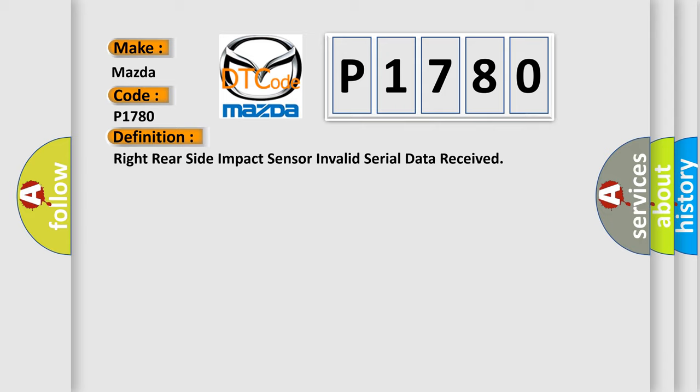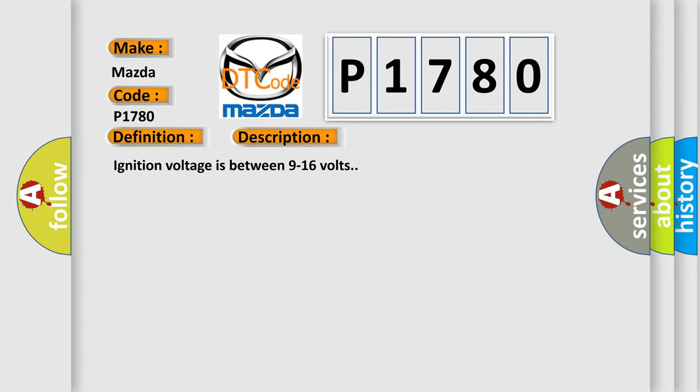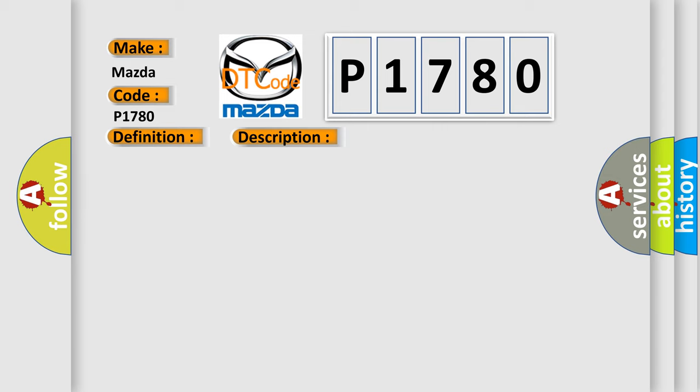And now this is a short description of this DTC code. Ignition voltage is between 9 to 16 volts. This diagnostic error occurs most often in these cases.